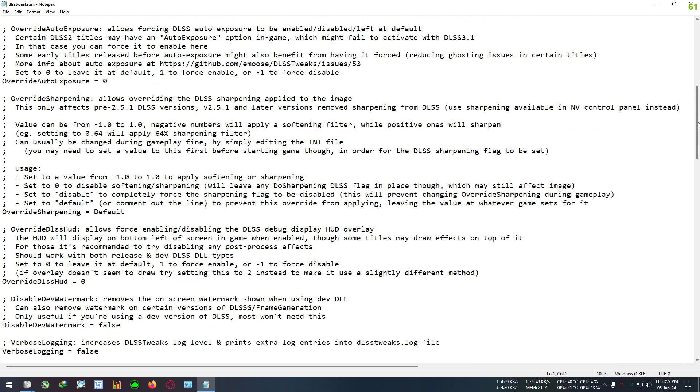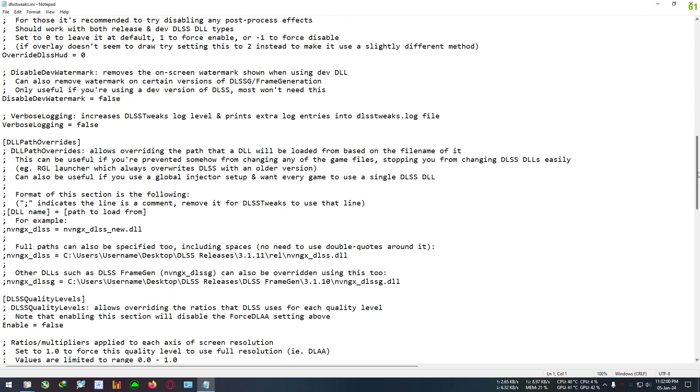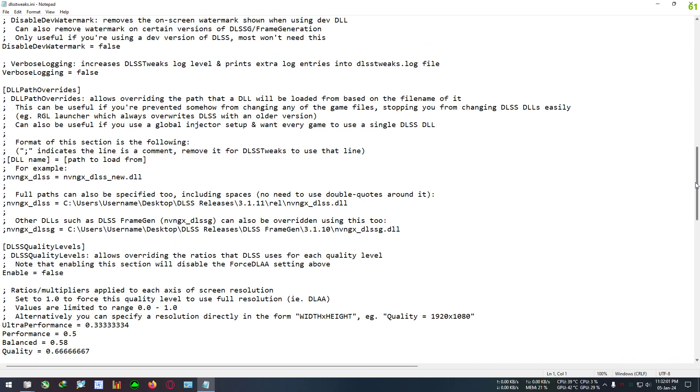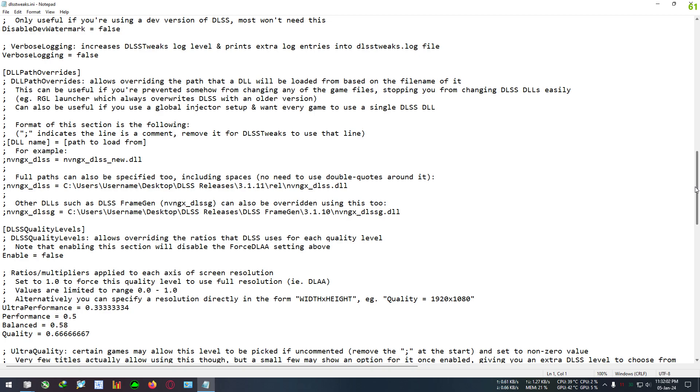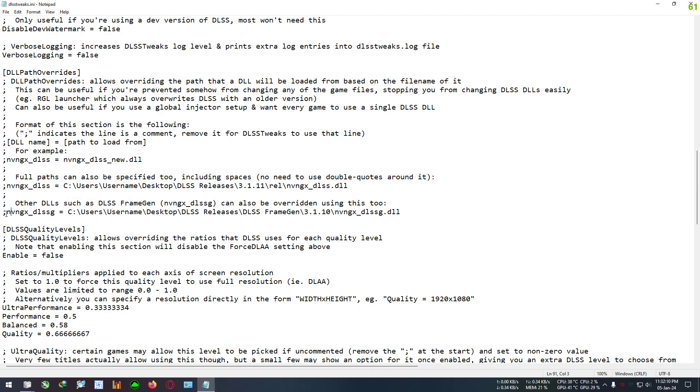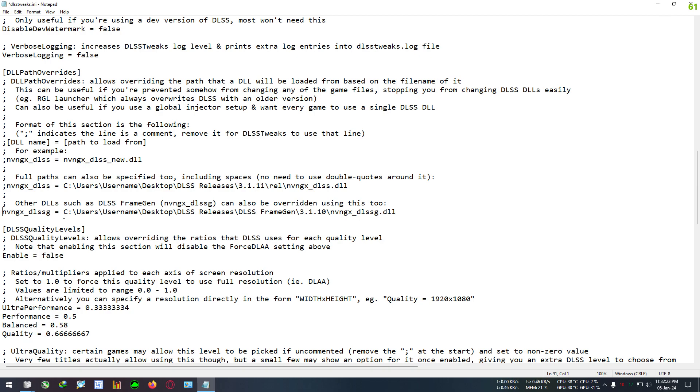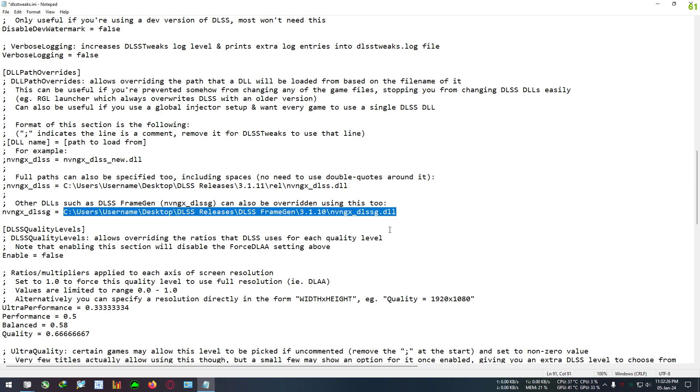After opening the notepad, I need you to go to the middle section of the text like right here and find a line called "Other DLSS such as Framegen." Find this line, then come to the bottom of that line and click before the semicolon. Delete this semicolon from here, and select this whole path and delete it also. Don't delete the space, just delete the text file.